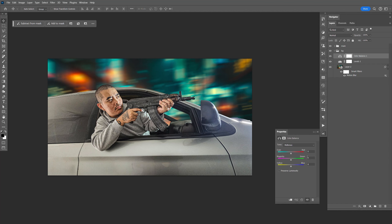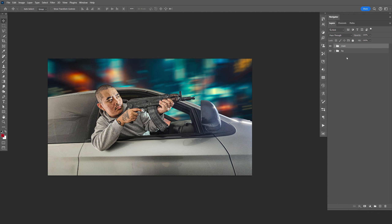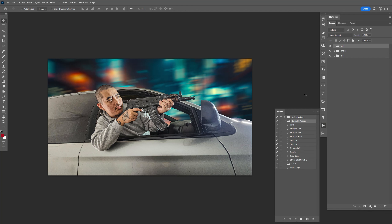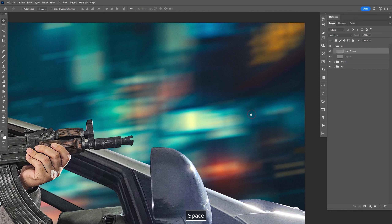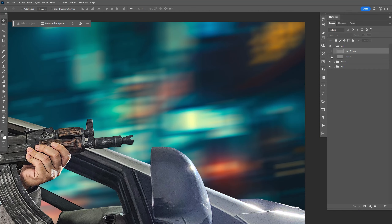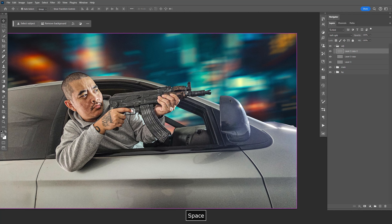I'm going to create a color balance — just going to make it more blue, kind of like that. I'm going to go ahead and create a new group and name that 'adjustment'. Go to my action, go down here to gray noise, click play. If you zoom in, you can see the before and after. I'll make another copy. Save this.